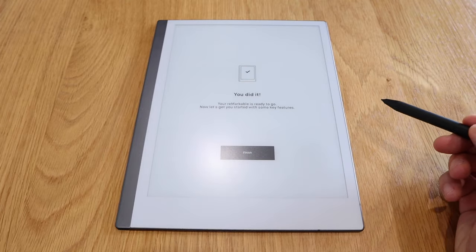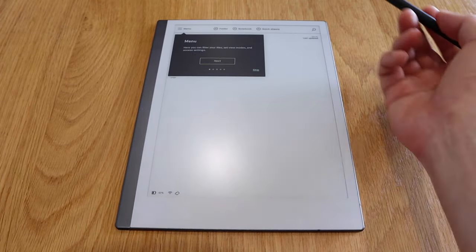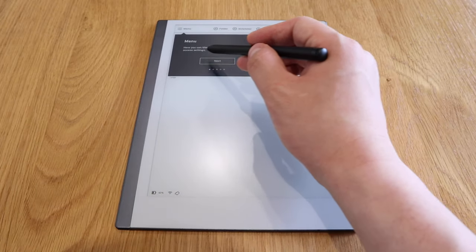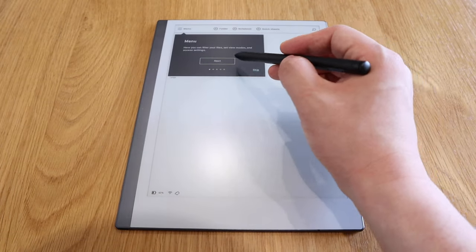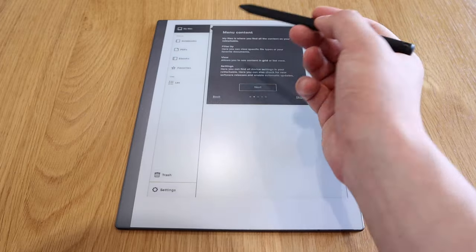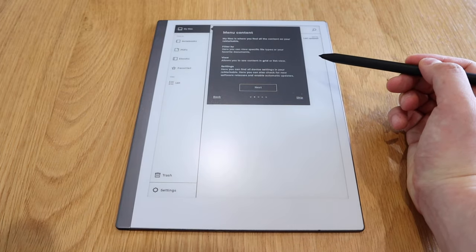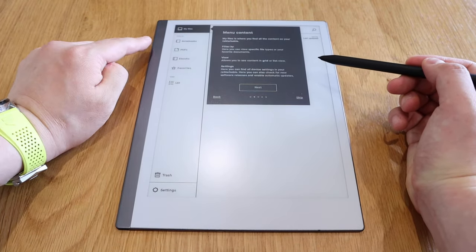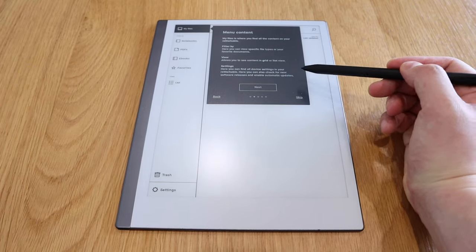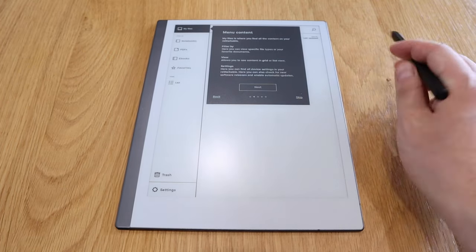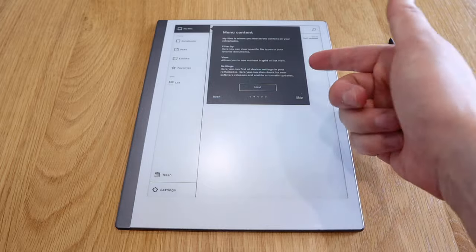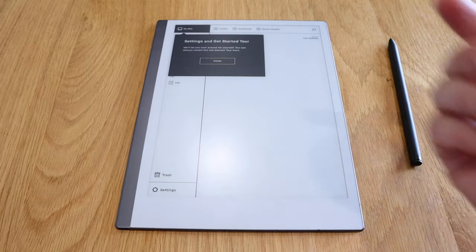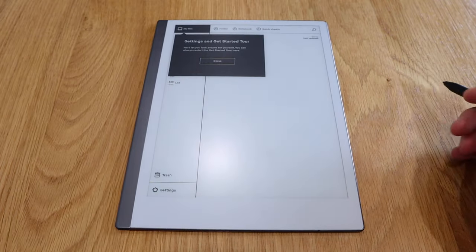So this is the menu. Here you can filter your files, brilliant. And these are the menus. So notebooks, PDFs, ebooks, favorites, menu context, so you can actually press next screen touch as well. So this is screen touch sensitive.